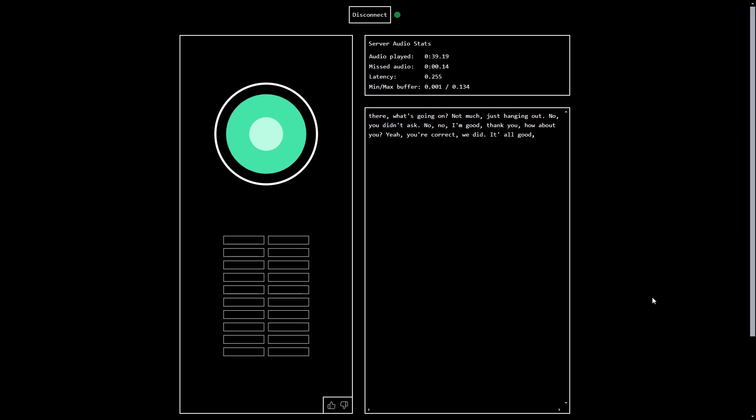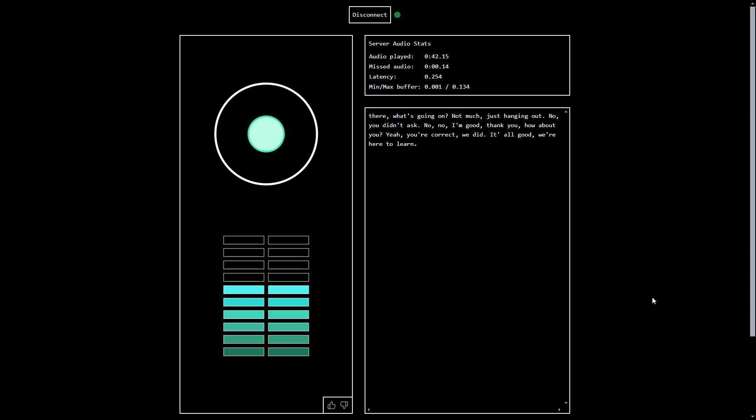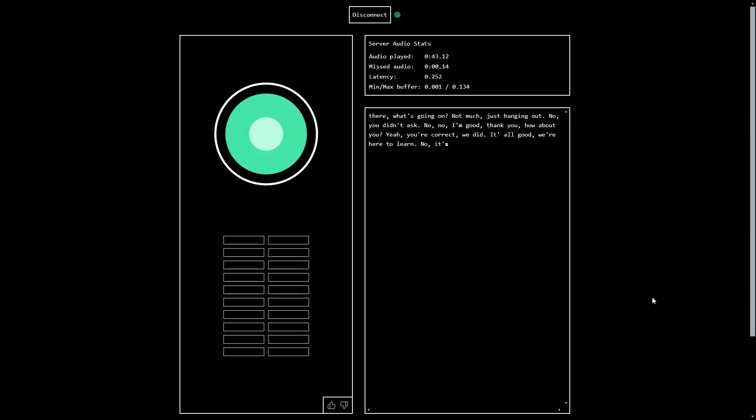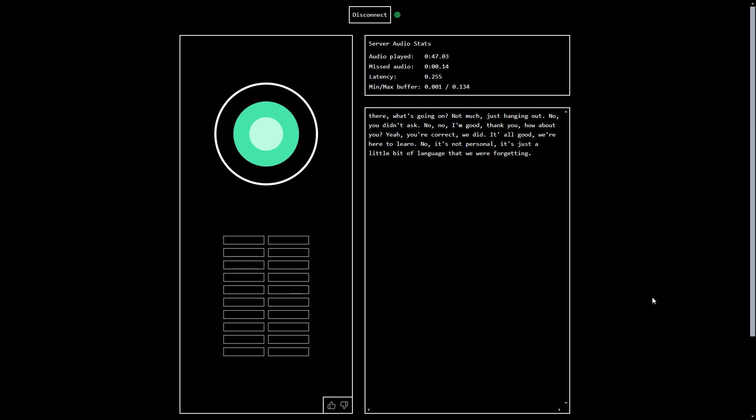It's all good. We're here to learn. Did I hurt you in any way? No, it's not personal. It's just a little bit of language that we were forgetting. What did I forget?